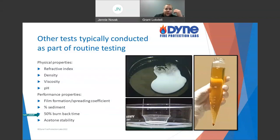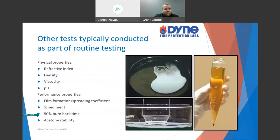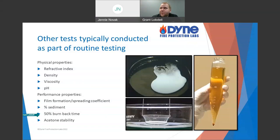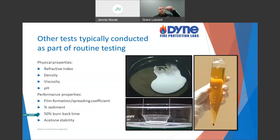The burn back test is more involved — we use IPA, another polar solvent. We apply the foam blanket, then actually start a fire in the middle, expose the foam to the fire, and see if it'll put it back out. This is a small-scale version of what's done at UL 162, where for full listing you do almost a 50 square foot fire test: extinguish the fire, then put a stovepipe in the middle, scoop out some foam, re-ignite it, pull out the stovepipe, and see if the foam blanket can put it back out. That's a burnback test.